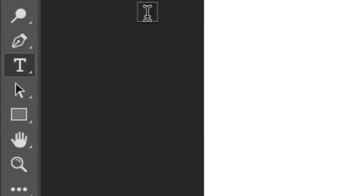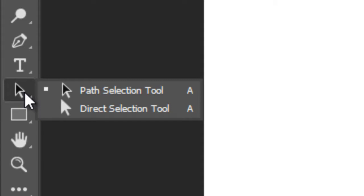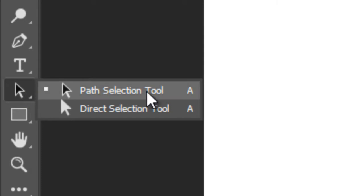Then there is a Text Tool for adding and writing text, and then Path Selection Tool with Direct Selection Tool.